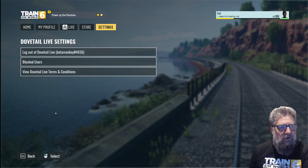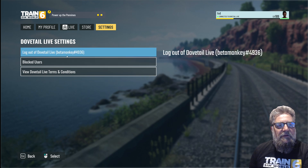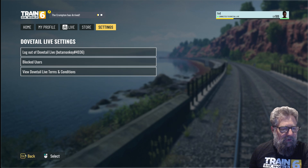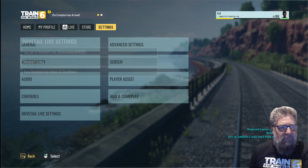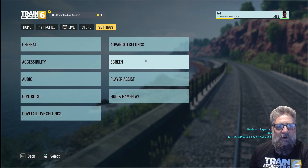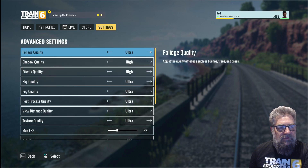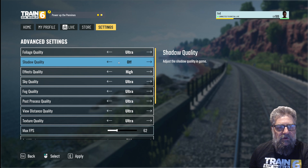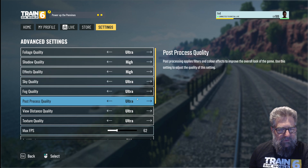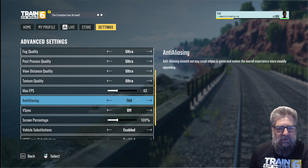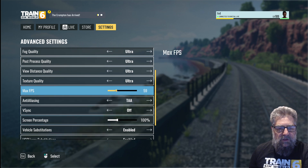Dovetail Live — it's already picked me up, but it's got the wrong login. It's clearly picked up the preview one from TSW5; we'll fix that later. Advanced settings: foliage quality ultra — looks like it's picked up my settings from before. I want to drop the FPS from 62 back down to 60, which is where I keep it set.